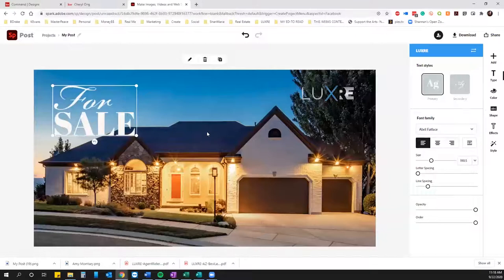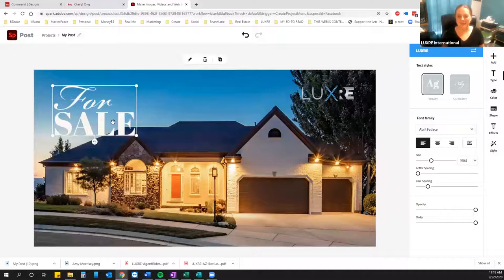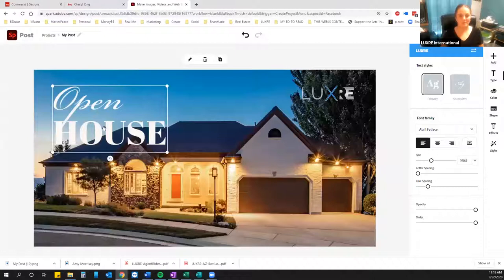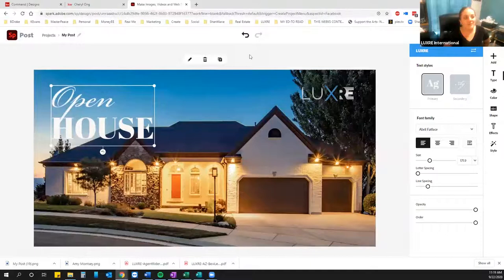Cheryl asks if I can make it say 'Open House' instead since that's what her ad is actually for — so we can do that. As long as if you're using one of these that has two text styles, keep it around the same number of letters and it should just pop them in where it's nicely evened out. So we can do 'Open House.'